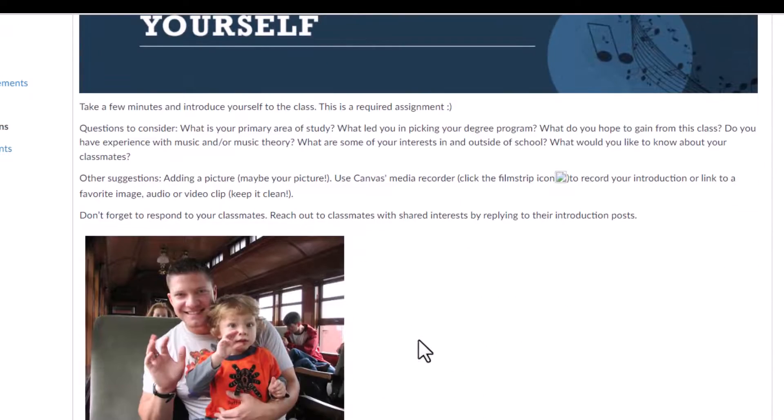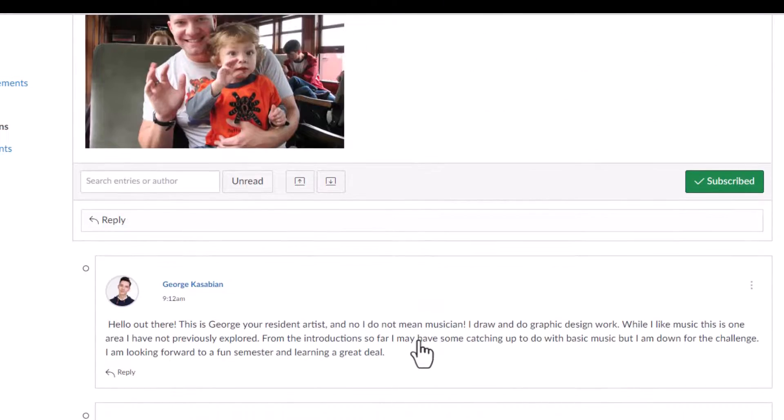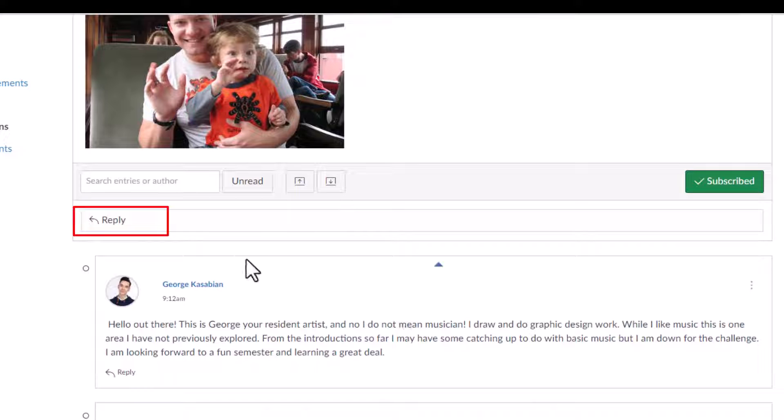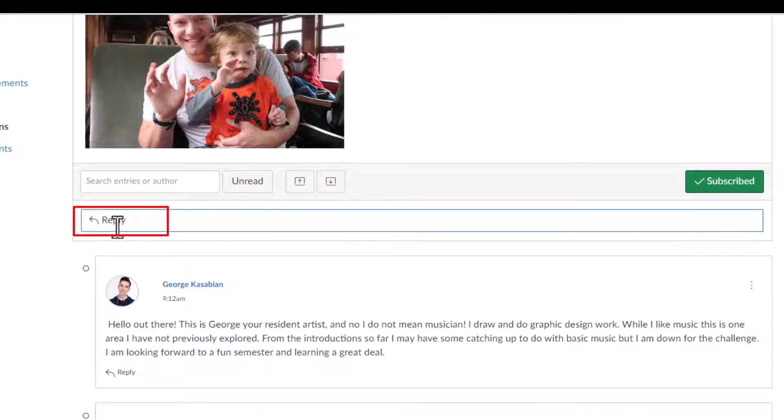Click on Reply to reply to this forum. Once you hit Reply, the Rich Content Editor appears.